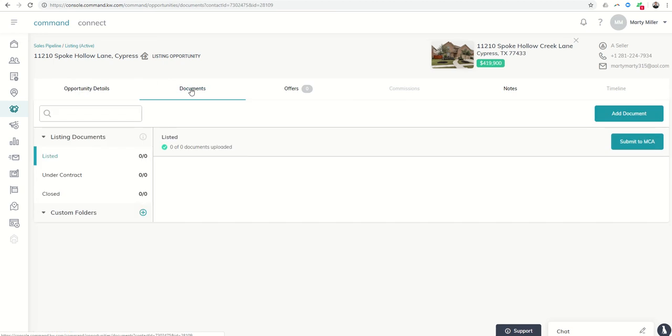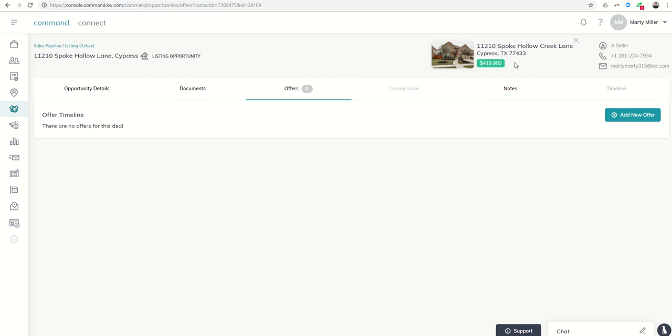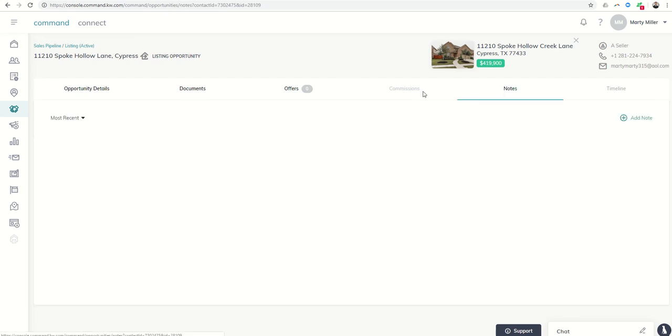In addition, if I go into documents, it's still tied in here. If I start pulling up offers, it'll still be tied to this listing. If I'm putting in notes, et cetera. And then, of course, as we move towards green sheets being eliminated through the commissions aspect of command, it'll all tie to this listing.